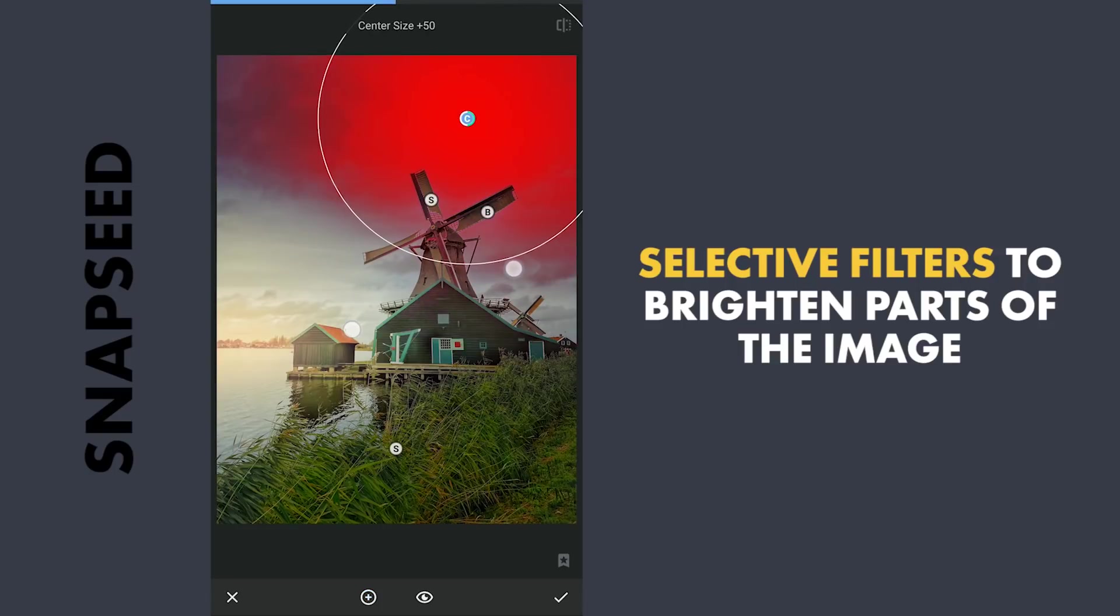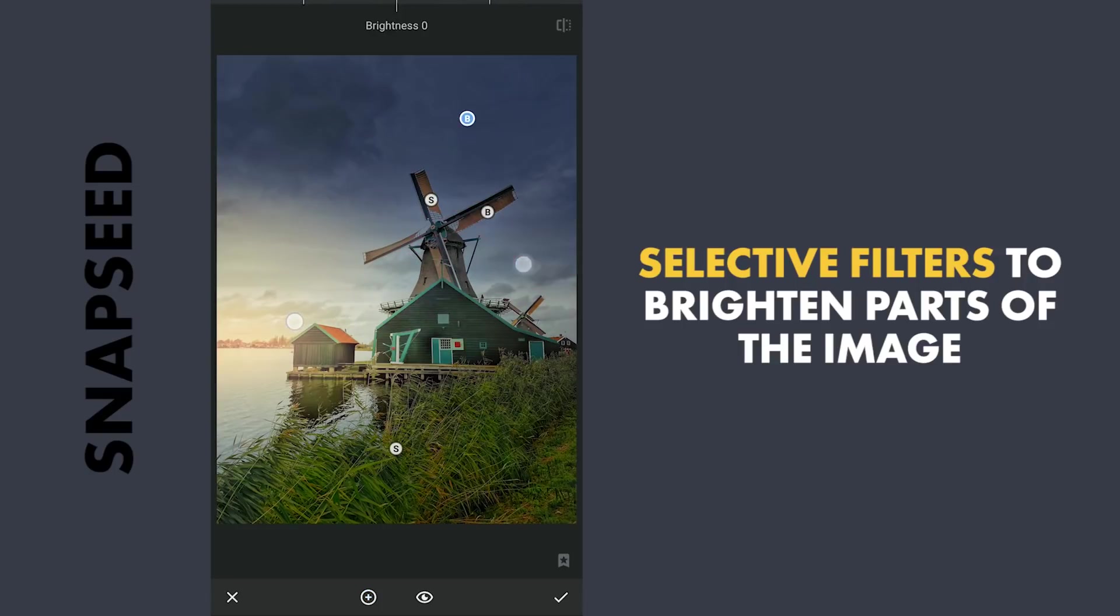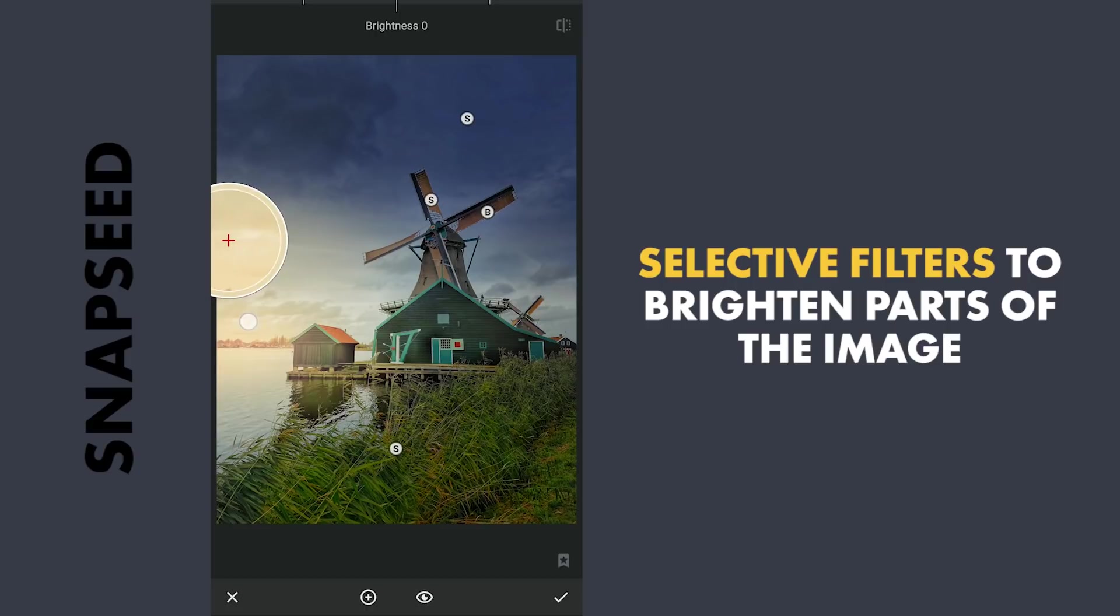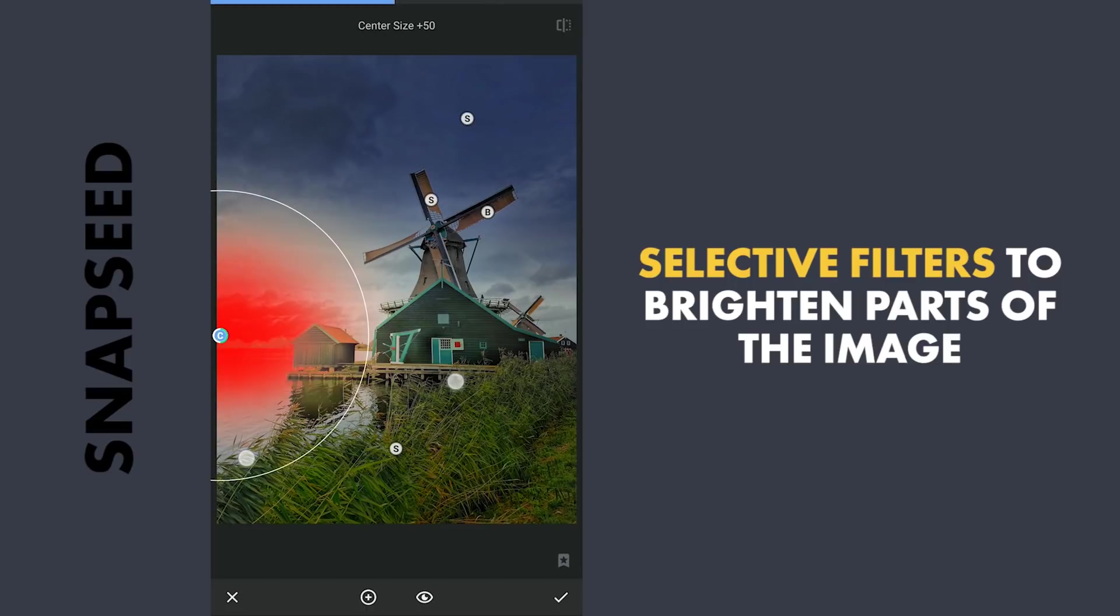One in the darker part of the sky to add more saturation. Also one on the left edge to make the light source brighter.